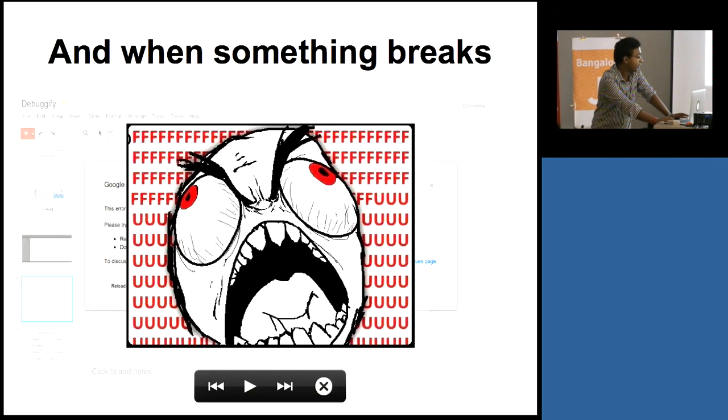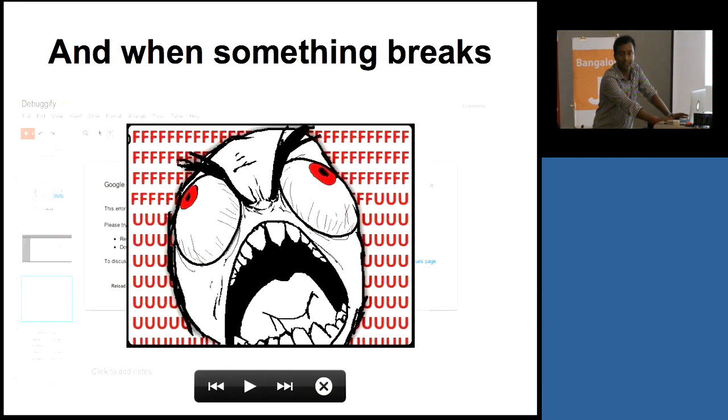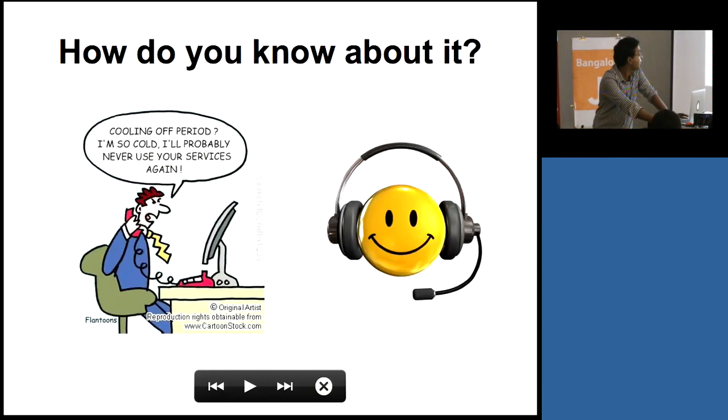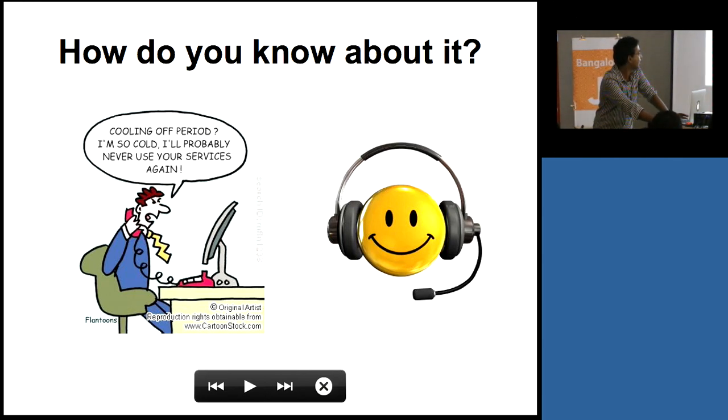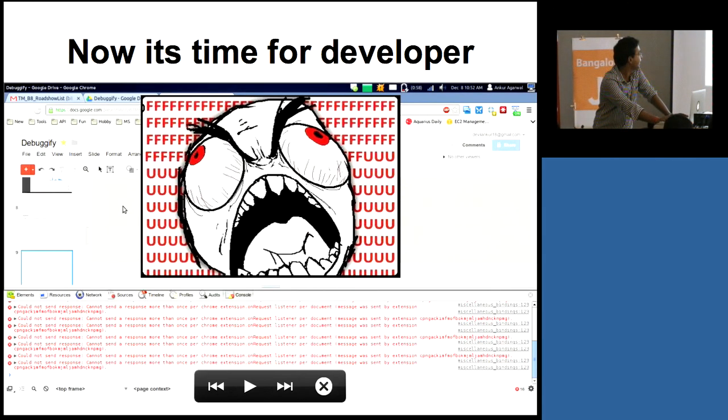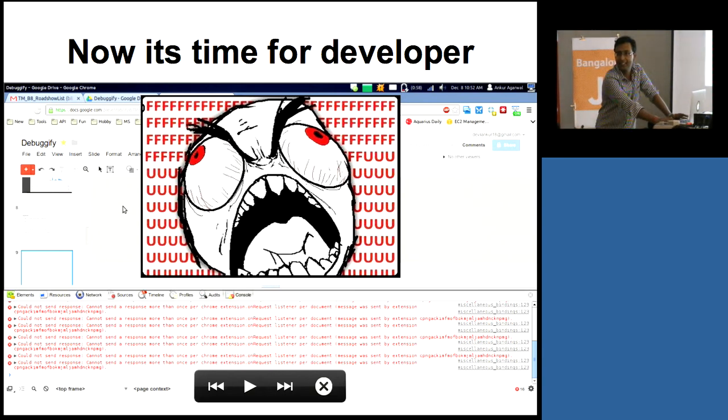When code breaks, mostly users get frustrated. And when users get frustrated, they call support and they make them frustrated.